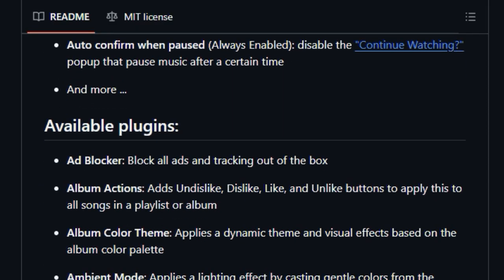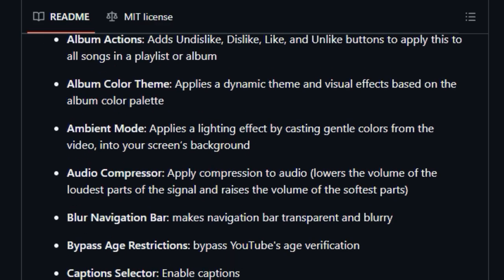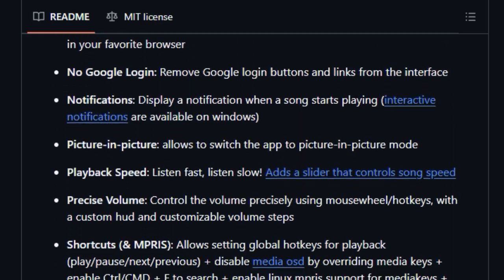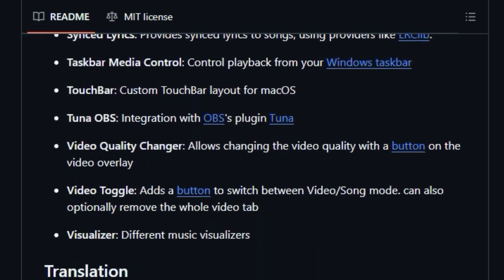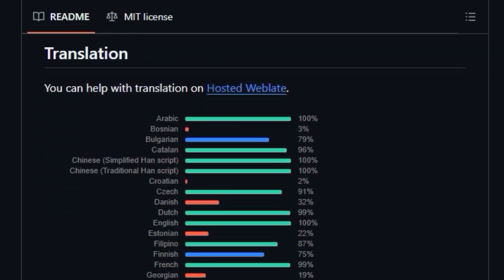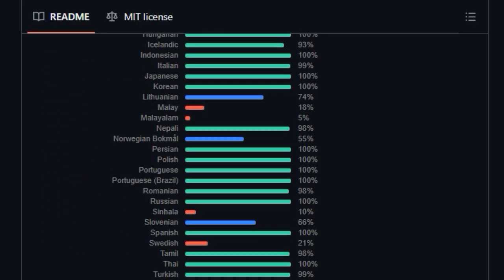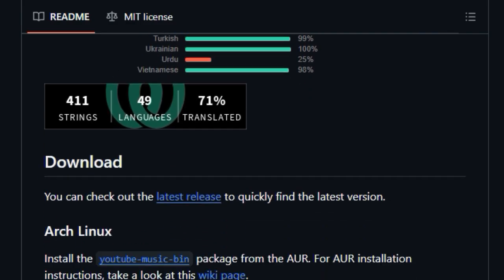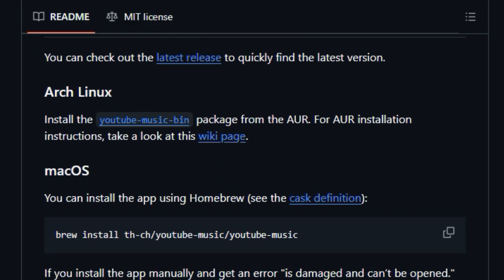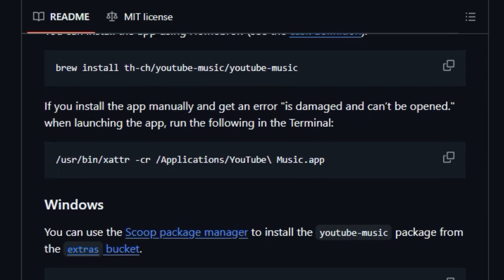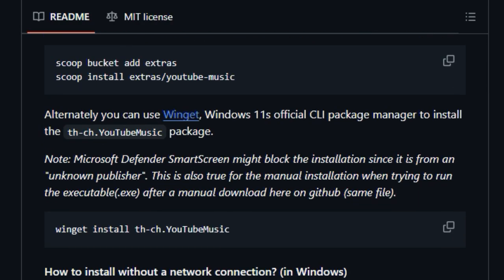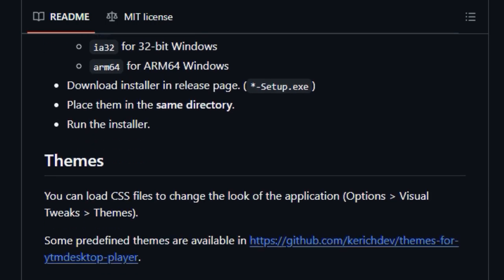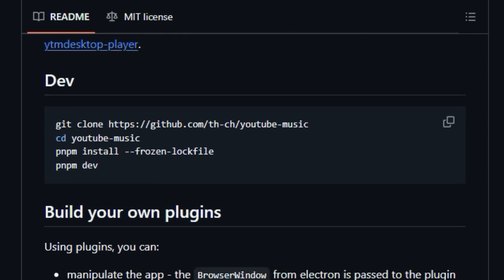Want to block all those annoying ads and tracking? There's a plugin for that. Need to download your favorite songs directly from the interface? There's a plugin for that too. You can enhance the visual experience with dynamic album color themes and ambient lighting effects. Take control of your playback with features like crossfade, precise volume control, and playback speed adjustments. You can even skip disliked songs and silent sections automatically, and see synced lyrics for a karaoke-like experience.